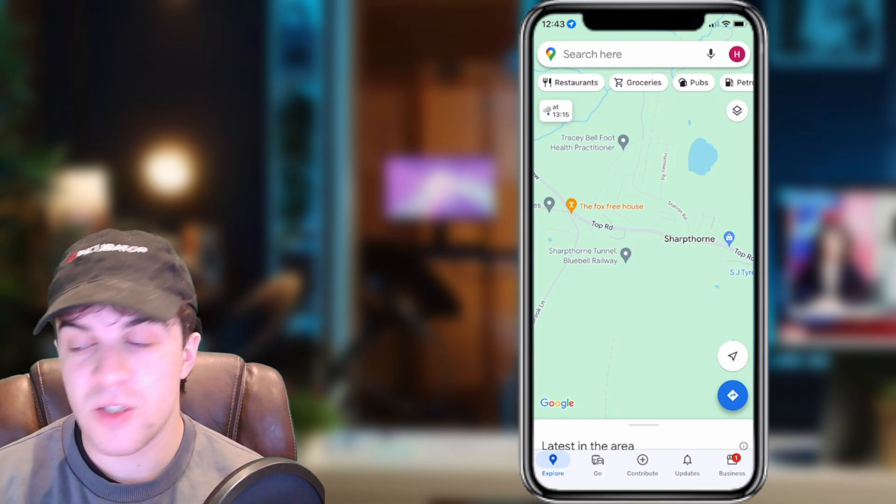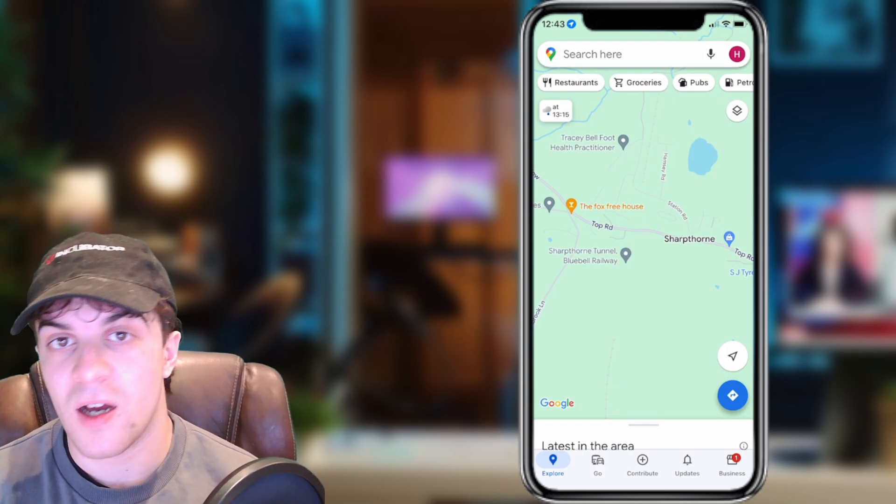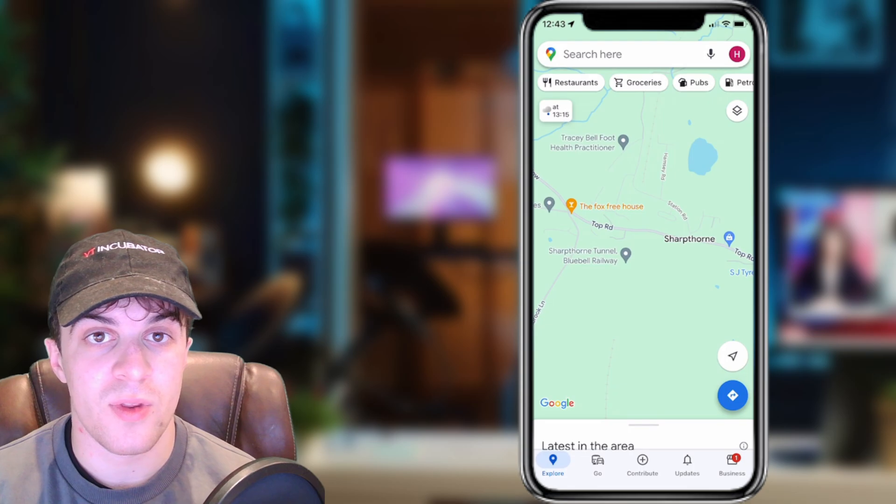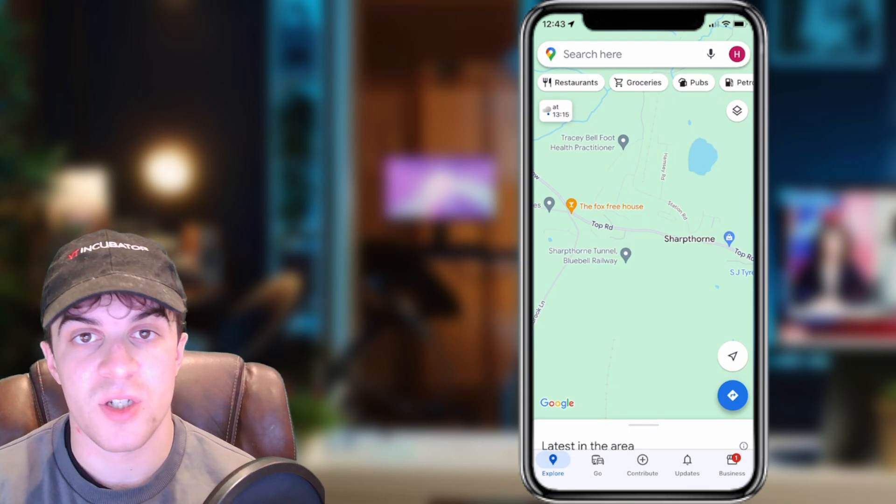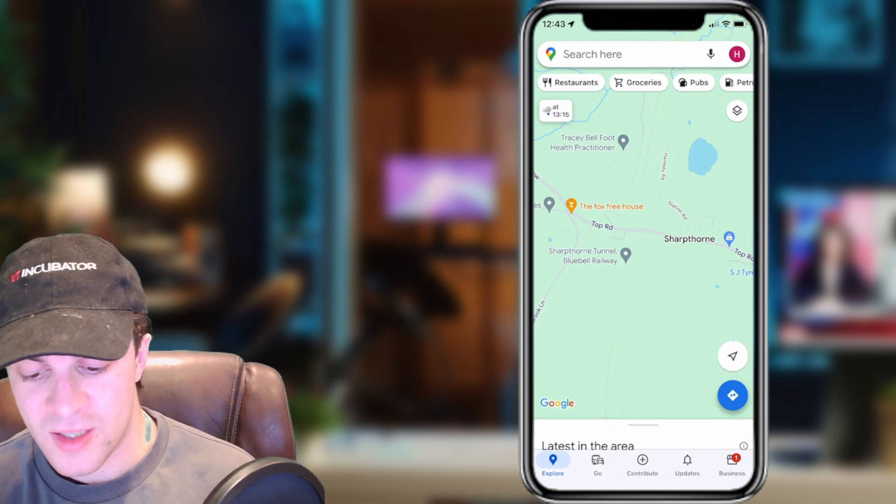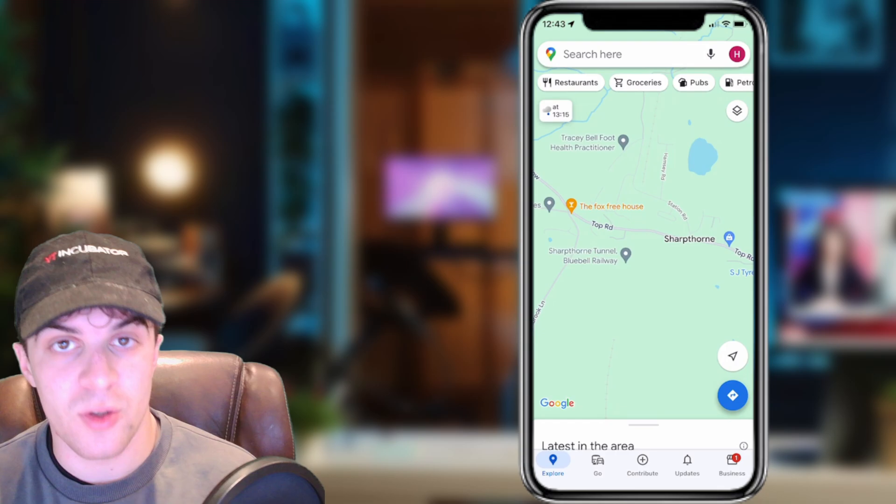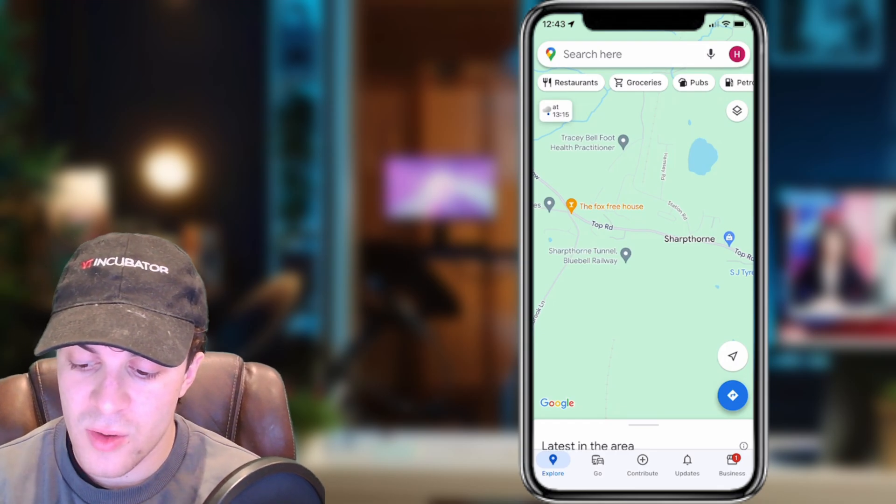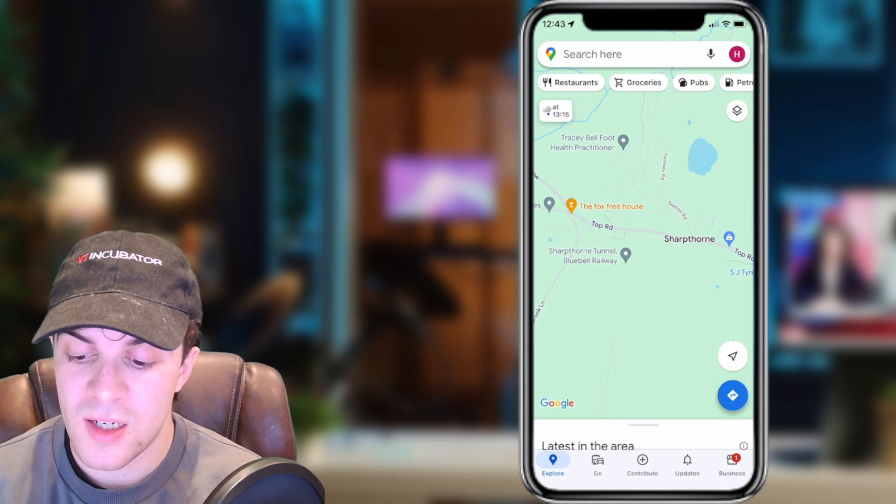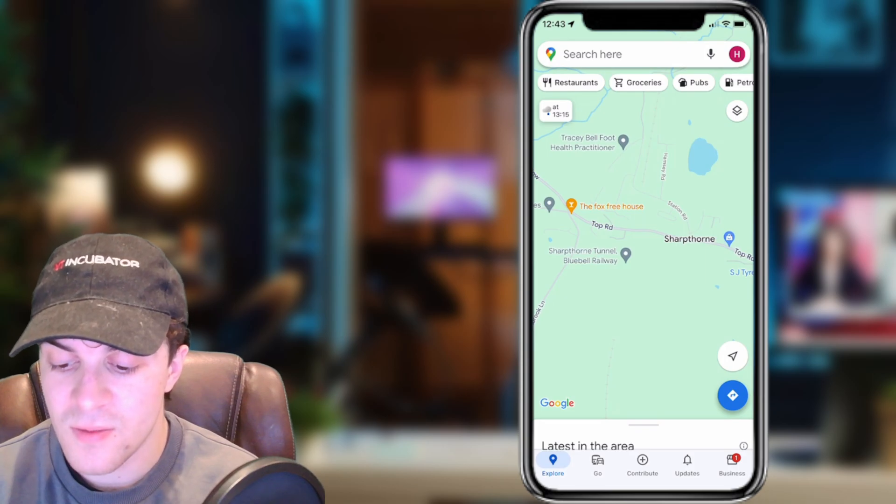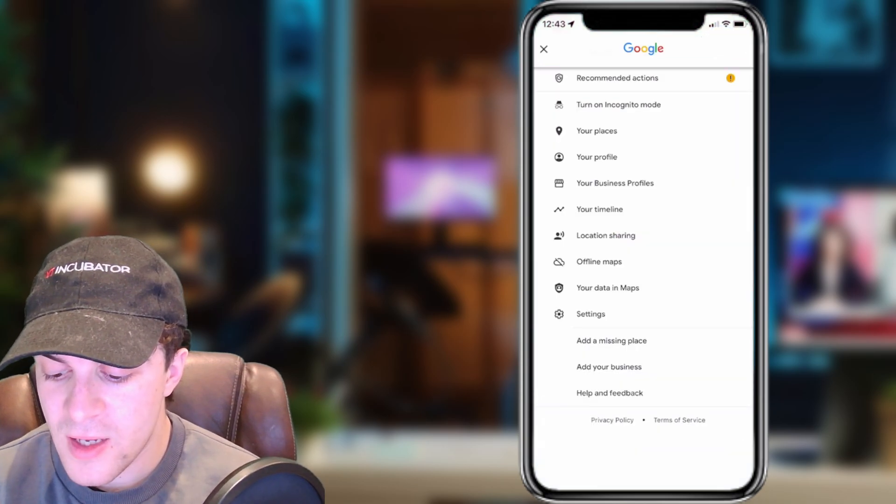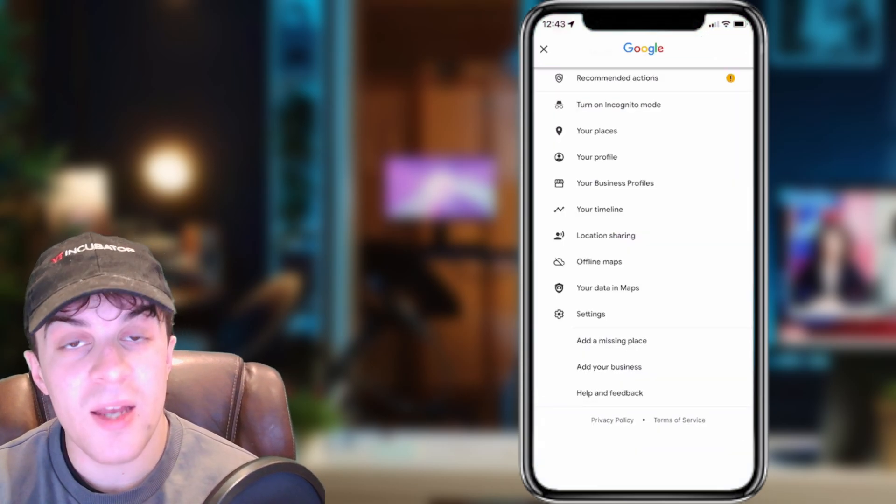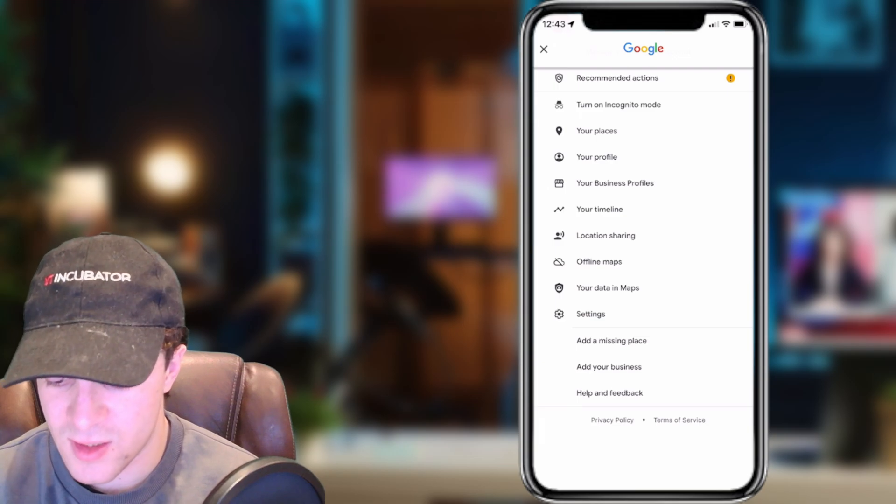Depending on the device you're on and the iOS version and also the Maps version, it might be in a different place. This also is how you do it for Android. What you need to do is click on the little icon on the top right-hand side, and from here you're going to see a Settings tab. Go ahead and click on Settings.